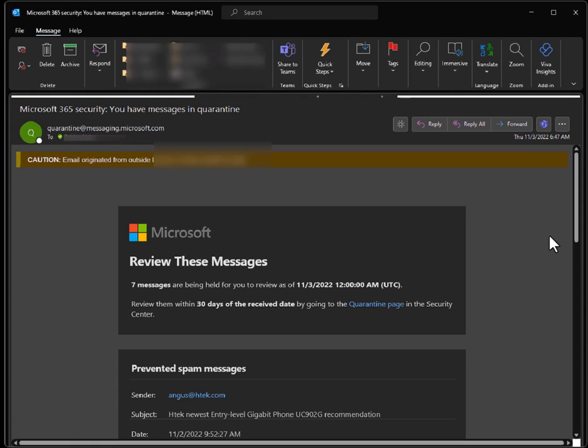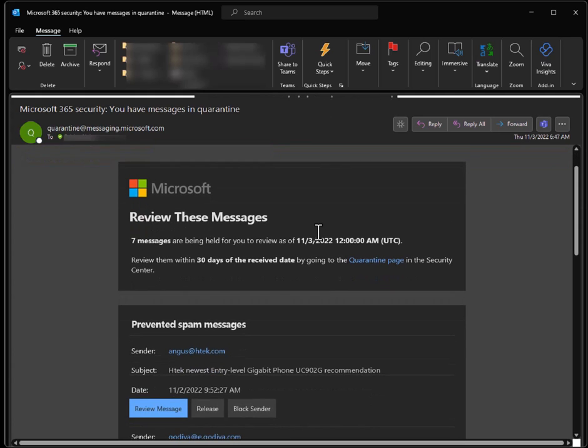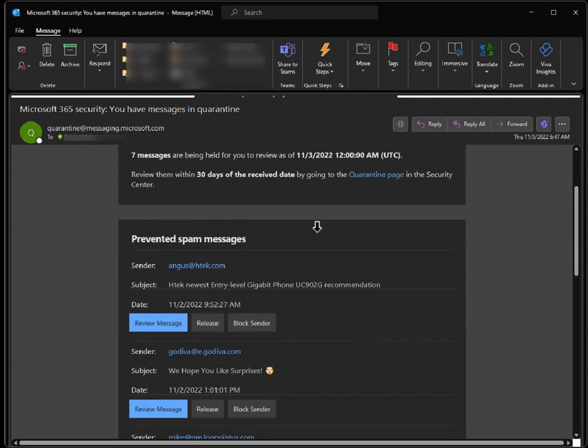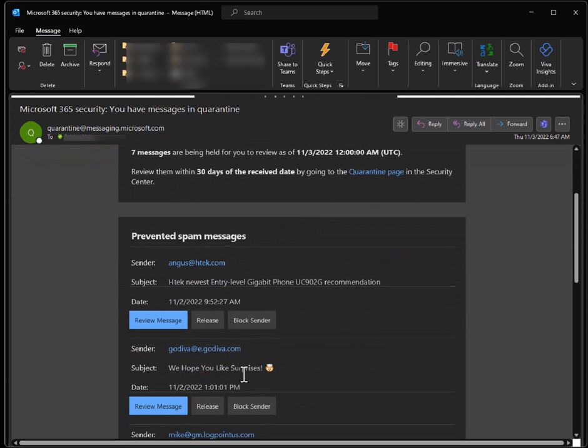there's a chance that most likely your email is in the quarantine. If it's in the quarantine, you most likely won't receive an email like this one here on the screen until the night after you receive the email.